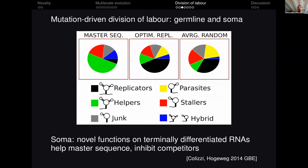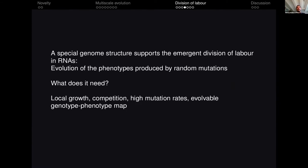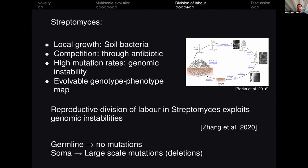These new functions might be something like helpers that help the replication of the master sequence, or others that inhibit competitors. The ingredients of the model are local growth, competition, high mutation rates, and an available genotype-phenotype map. When we look in the microbial world, we find that Streptomyces fit these criteria perfectly — they are soil bacteria that compete through antibiotics and have a very unstable genome.